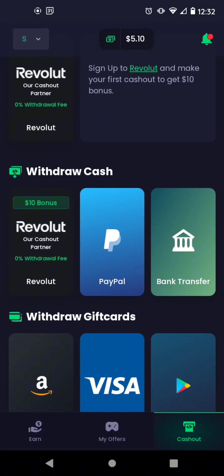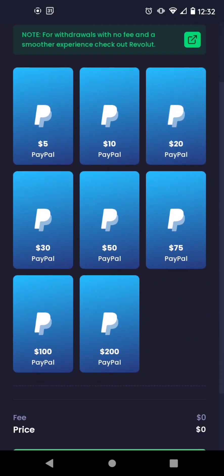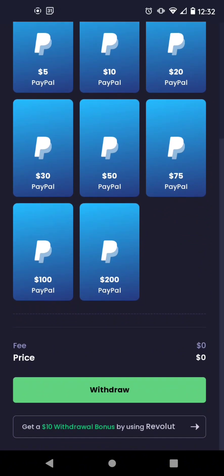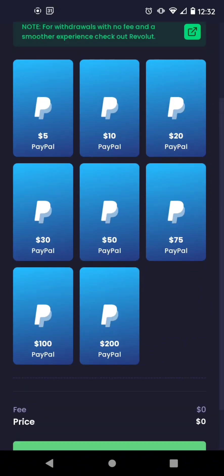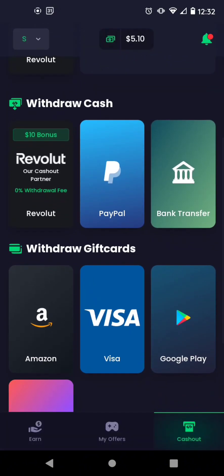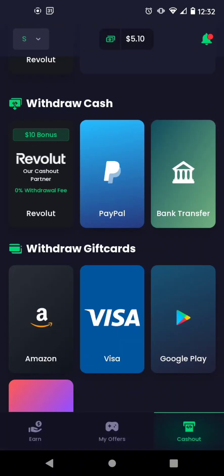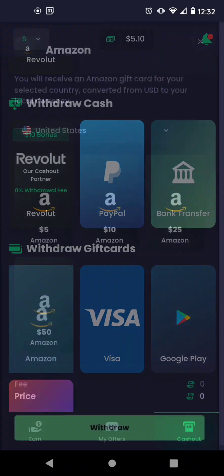So with PayPal and bank transfer, it looks like they're both going to charge a 5% fee. And I don't want to pay 5%. Because why would I do that? And so this is just me checking. Bank transfer, 5% fee as well. So I'm not going to do that.